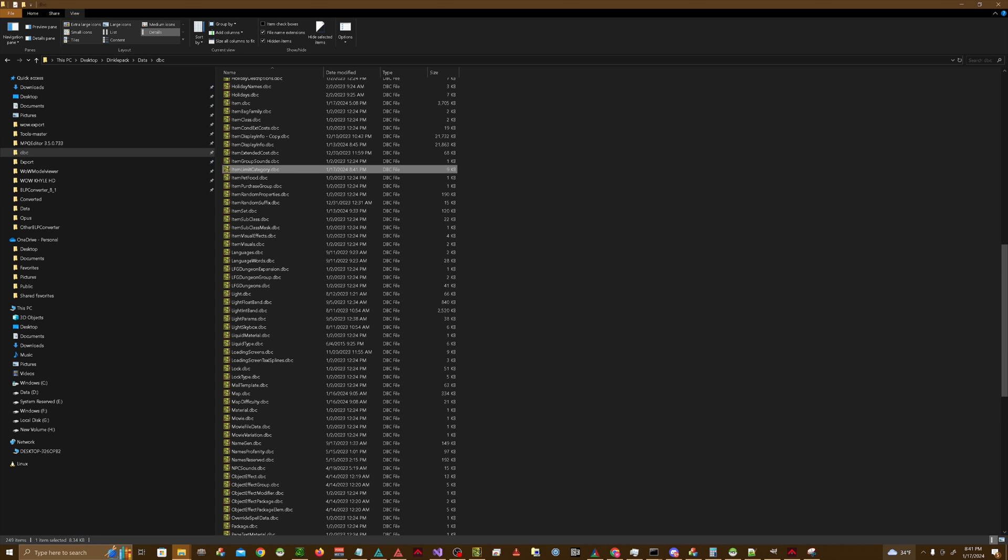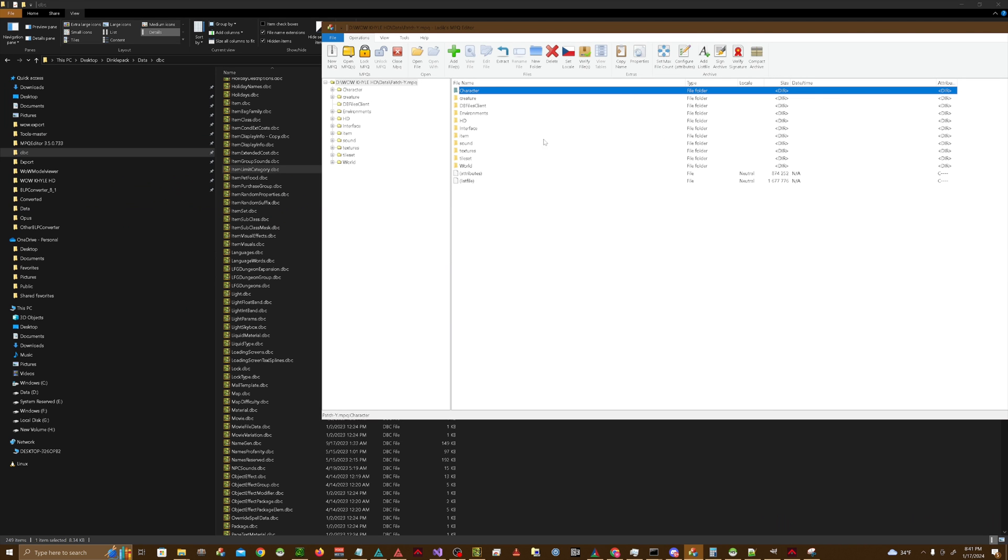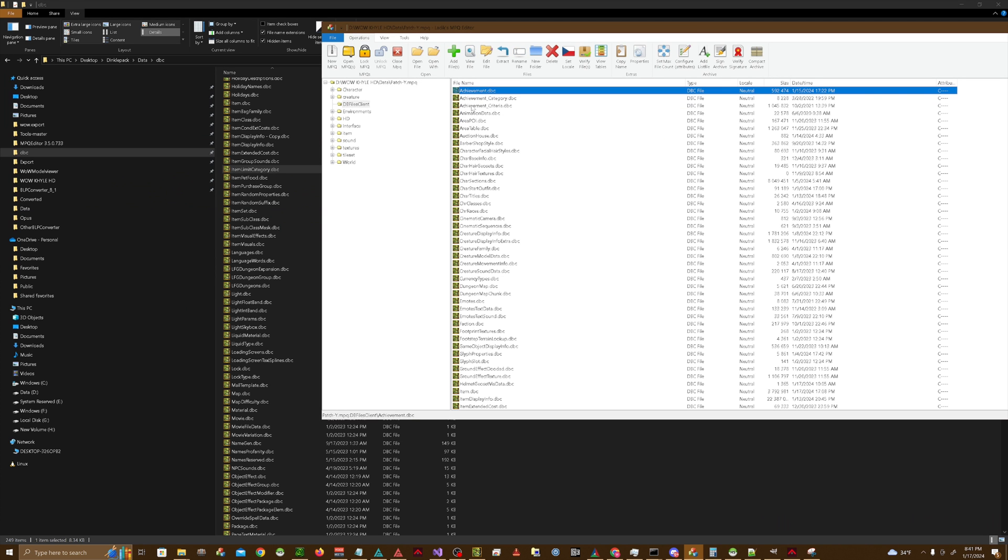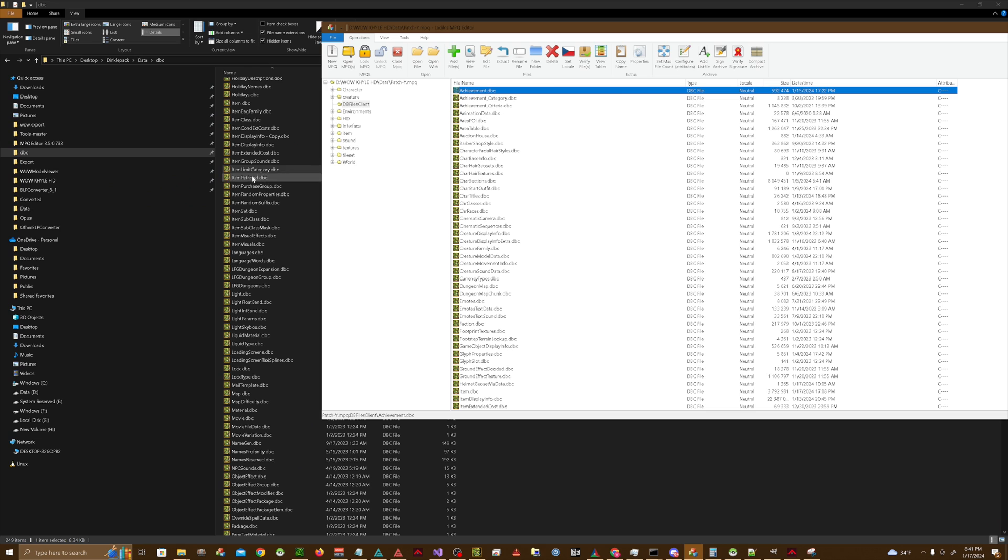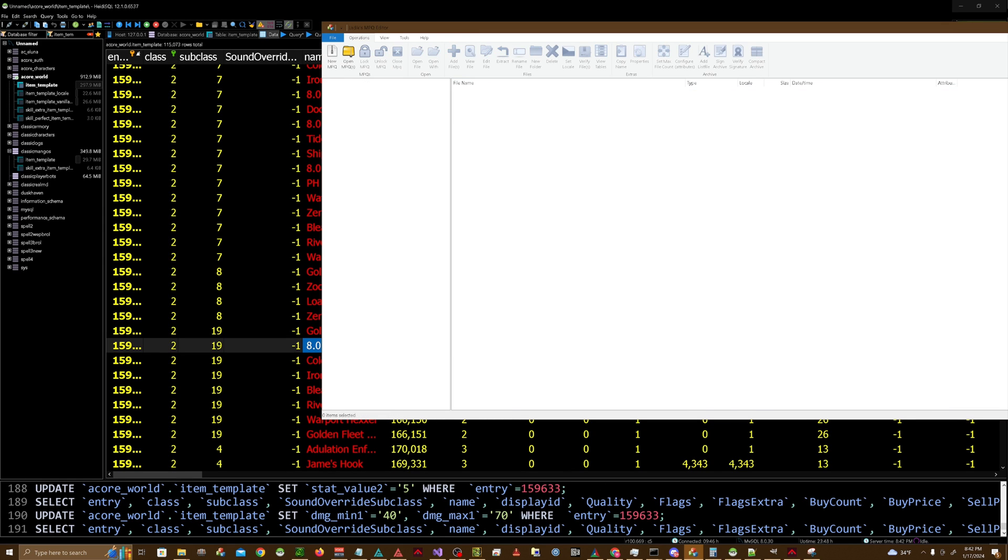So take itemlimitcategory, go into DBFilesClient, and just drag it over and hit yes to overwrite if you need to. Then when you're done with that, you close out of it.